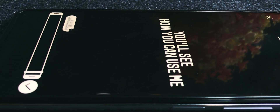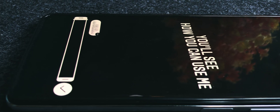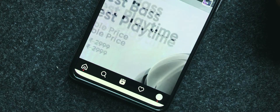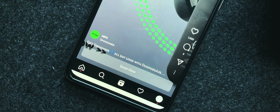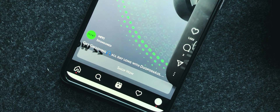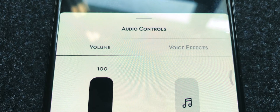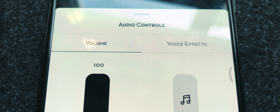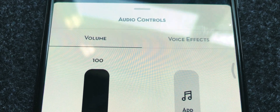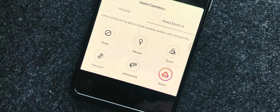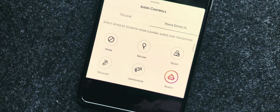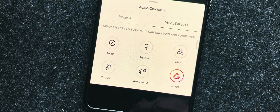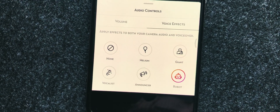This is useful in case they don't want to use their own voice. The second one is voice effects, a tool that we can use to modify the audio and voice-over on Instagram Reels.